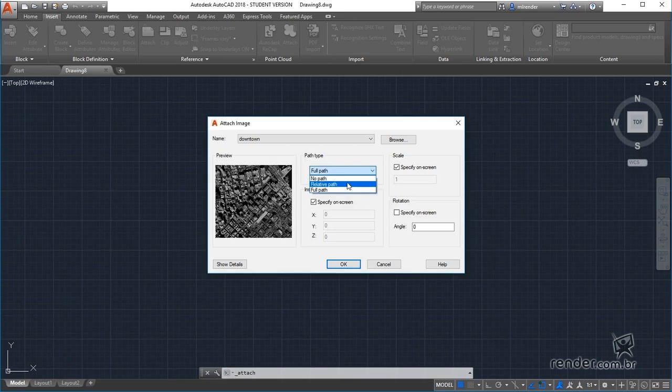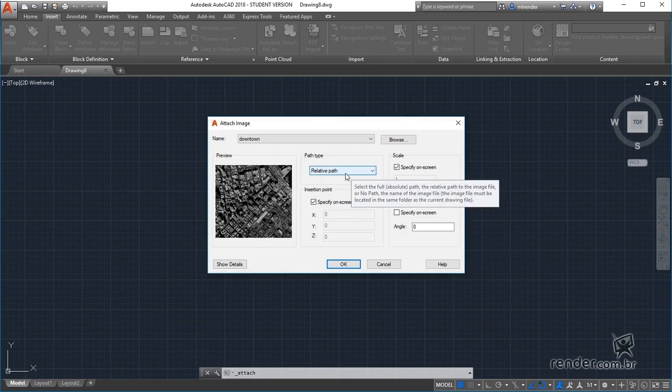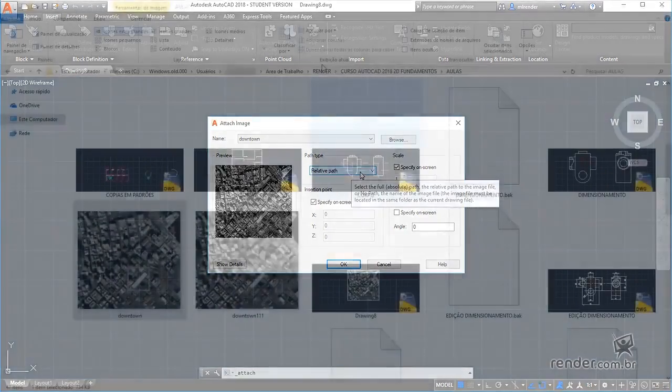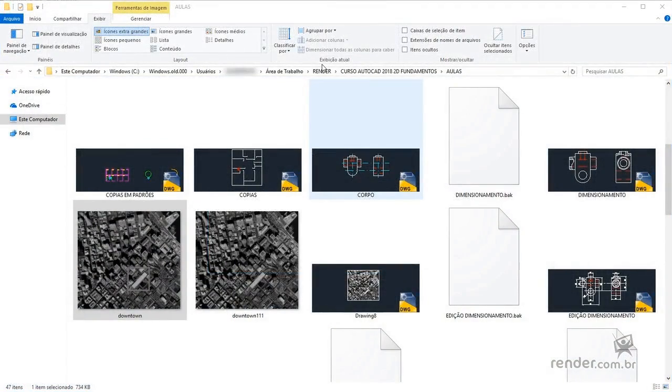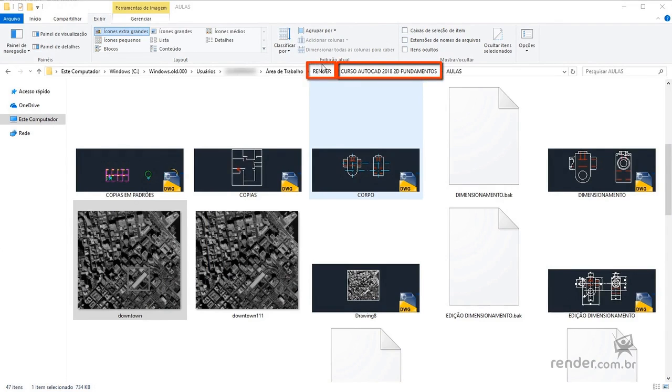Choosing relative path, two levels of folders below the root folder will be considered. For example, in our image are considered render folders, AutoCAD 2018 2D Basics and Lessons, which is the root folder.